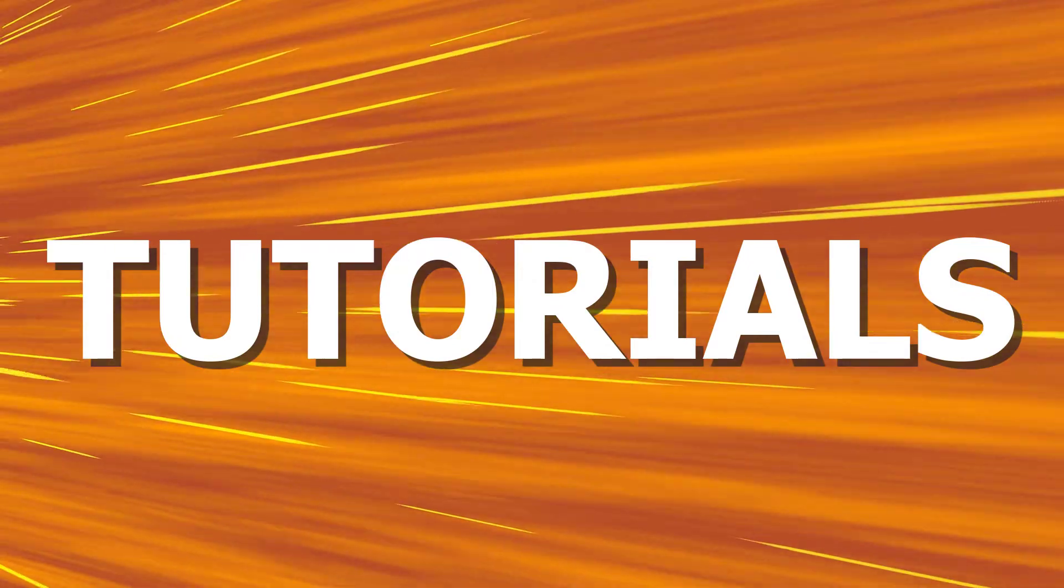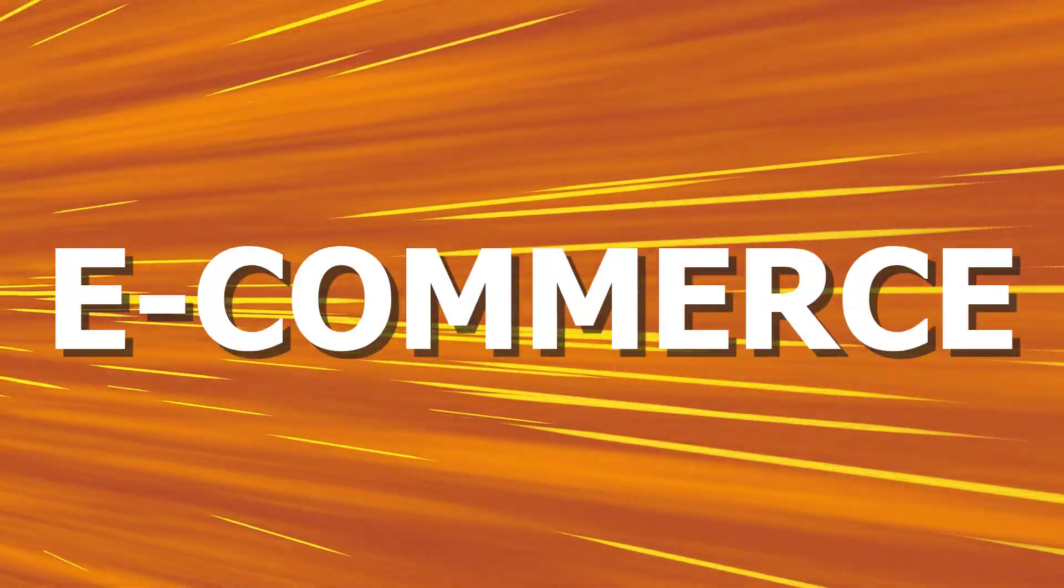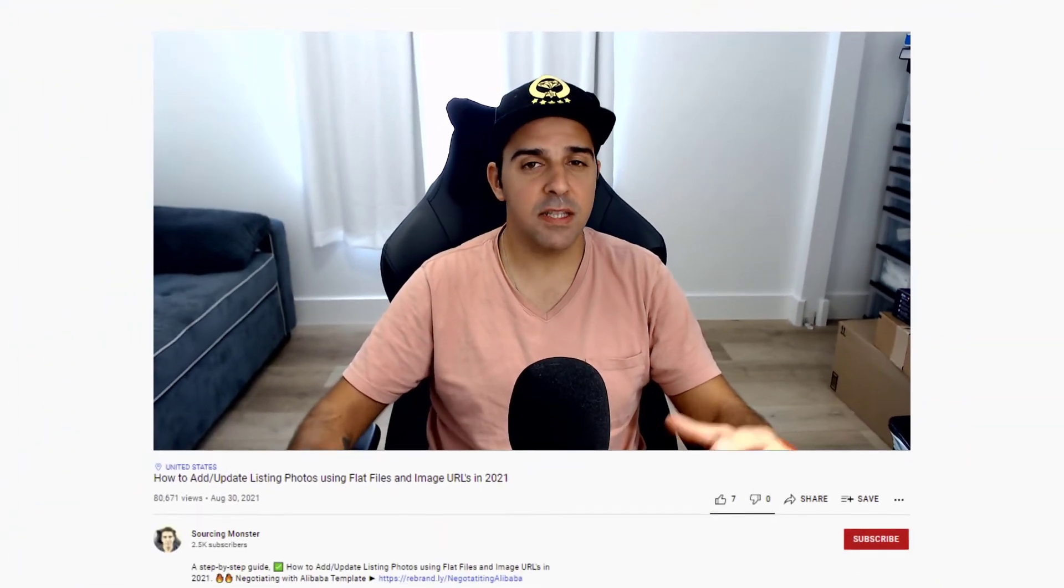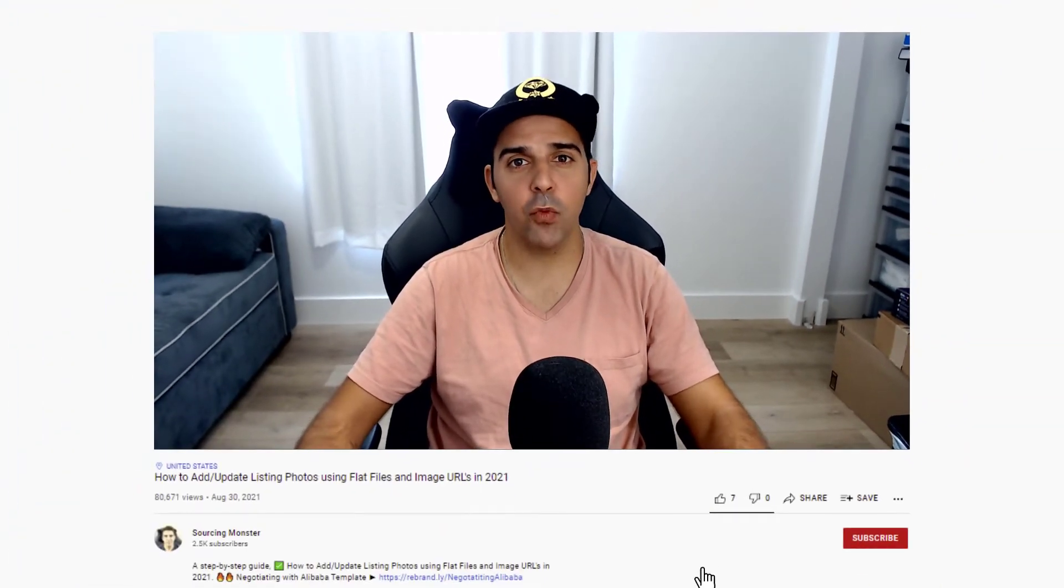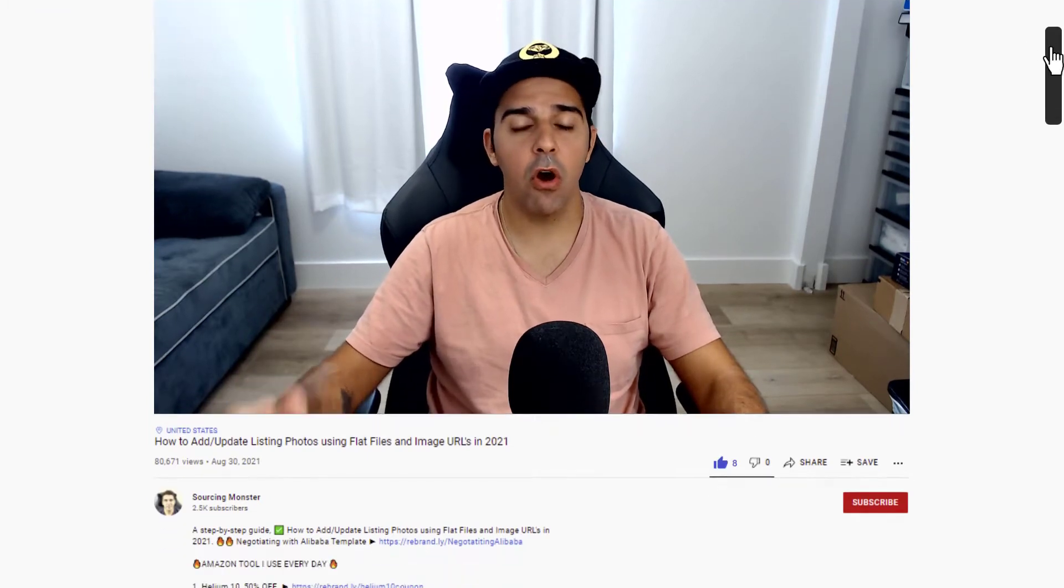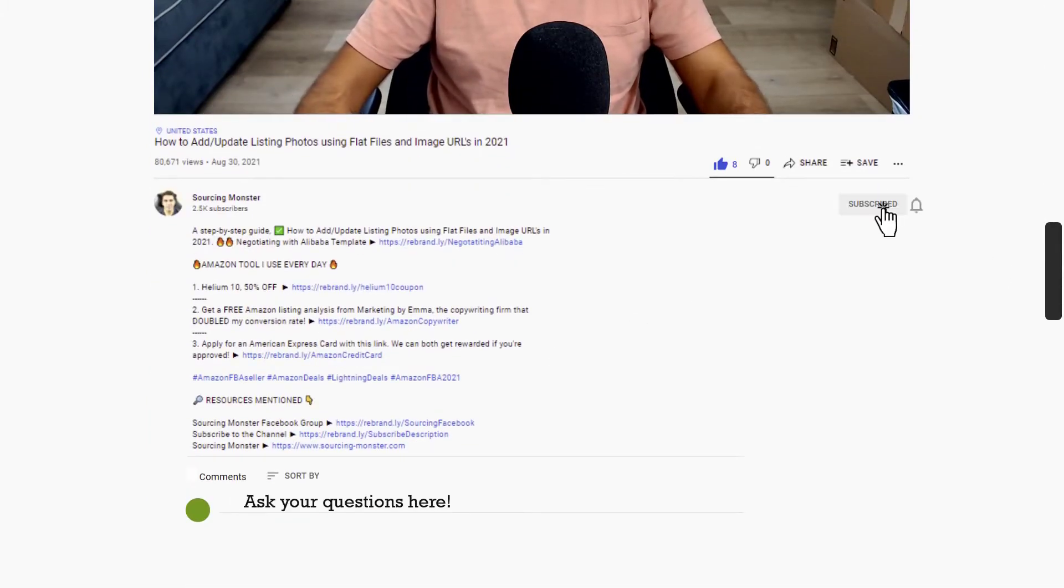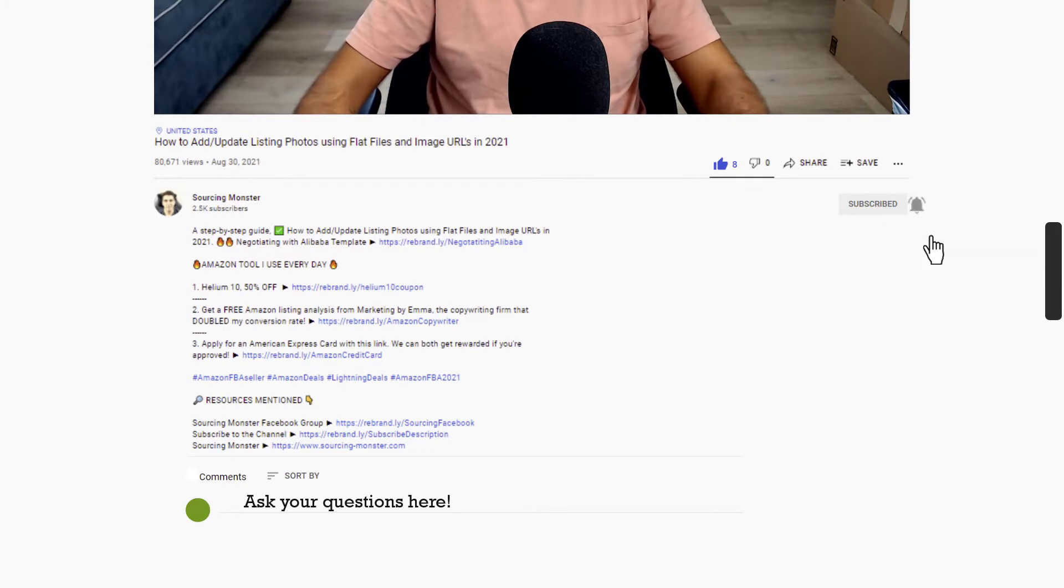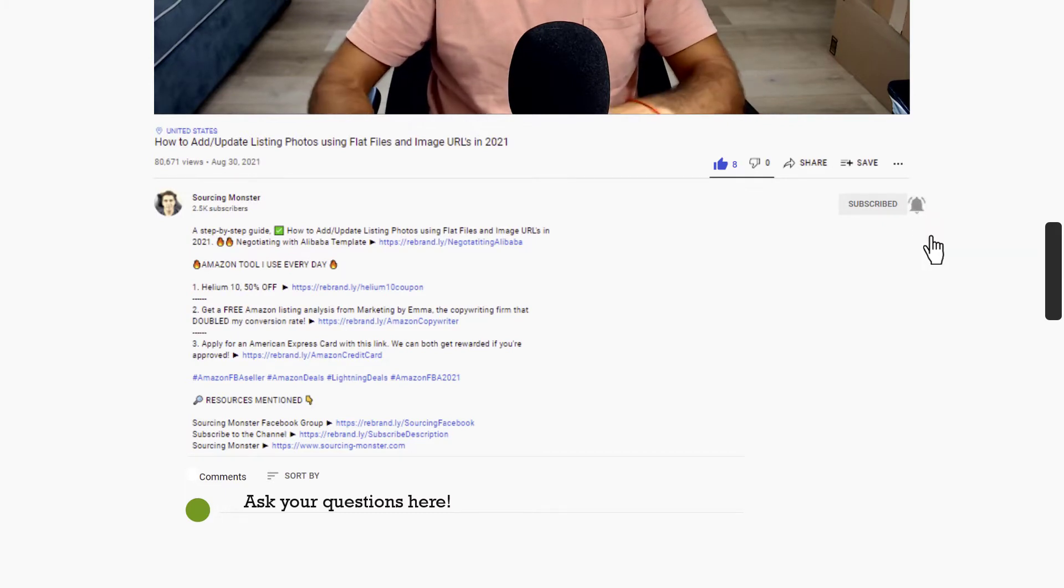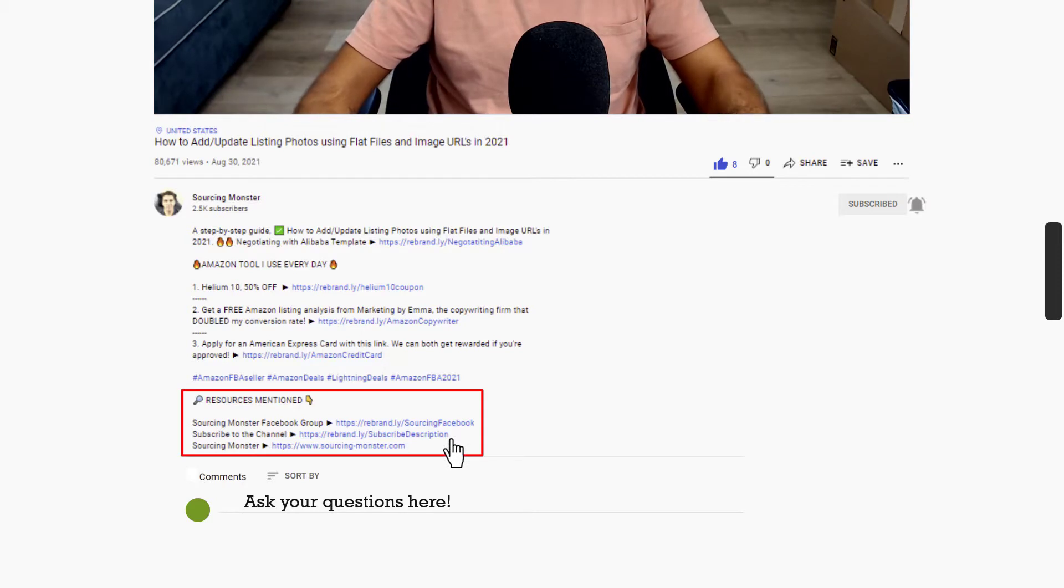This is Tomer from sourcingmonster.com, where I share with you videos, updates, and tutorials about Amazon FBA and e-commerce. I'm a seven-figure seller and everything that I share with you here is completely free. So please do me a favor, support my hard work, and like this video, comment, and subscribe so you can get updates for future videos that I upload. All links for everything I'm going to mention and resources will be down below in the description section.